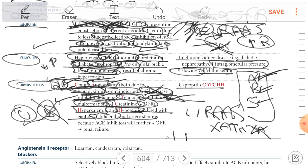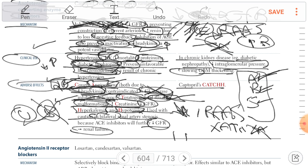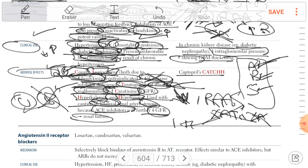In bilateral renal artery stenosis, dilatation of the efferent arteriole causes severe decrease in GFR because there is already decreased blood reaching the kidney due to stenosis. This decreased hydrostatic pressure leads to decreased GFR and renal failure. There is also a sudden rise in creatinine due to ACE inhibitor use — prevention of angiotensin II effect on the efferent arteriole leading to dilatation of the efferent.